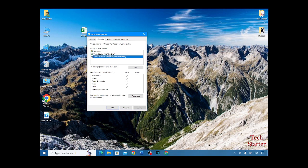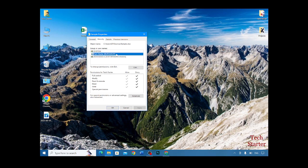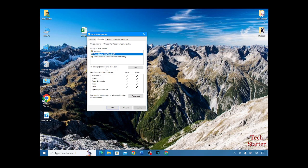Now as you can see, it has denied permissions for Tech Starter, which is my profile. So what you have to do is you have to click on Edit.